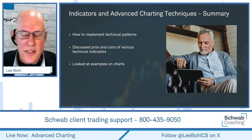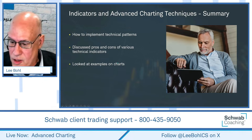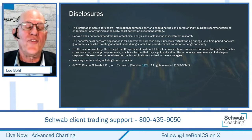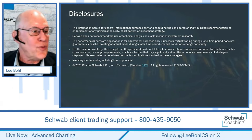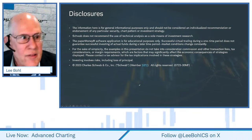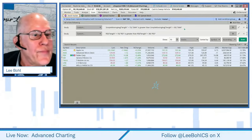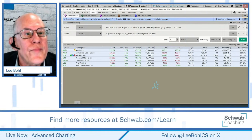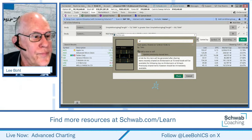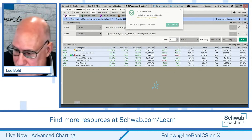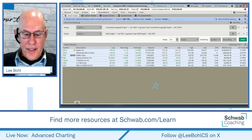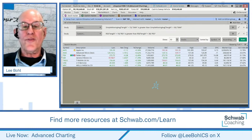We discussed the pros and cons of those technical indicators and looked at examples on the charts. Once again, technical analysis shouldn't be your sole method of doing research — everything I showed you is not a recommendation. We did an example trade and didn't include commissions. I'll repost the scan in the chat. Thank you for your kind attention. I hope you all have a great weekend and I look forward to seeing you next time. Take care everybody.